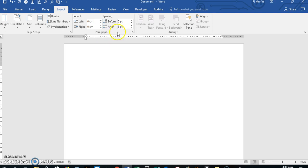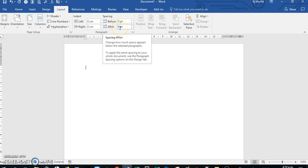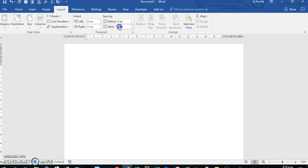If you look at the layout, it's usually set to eight point after. If you don't want this and you want it at zero, we're going to change it.